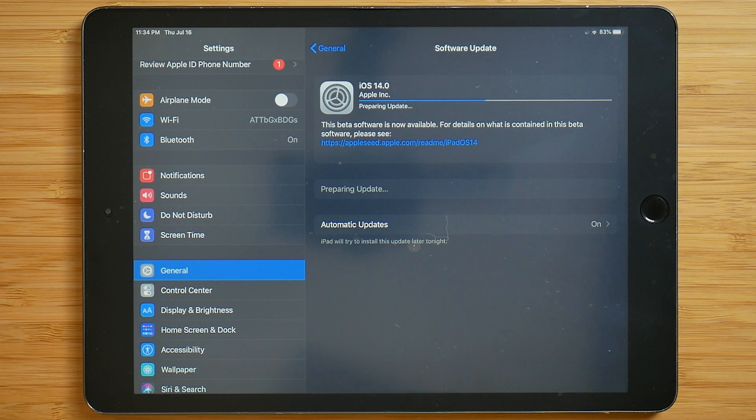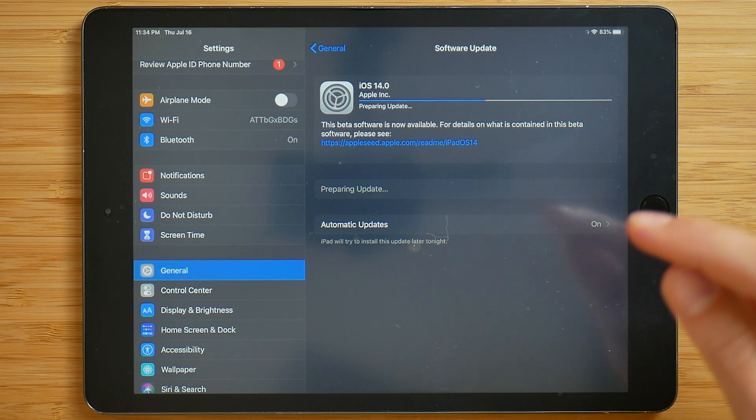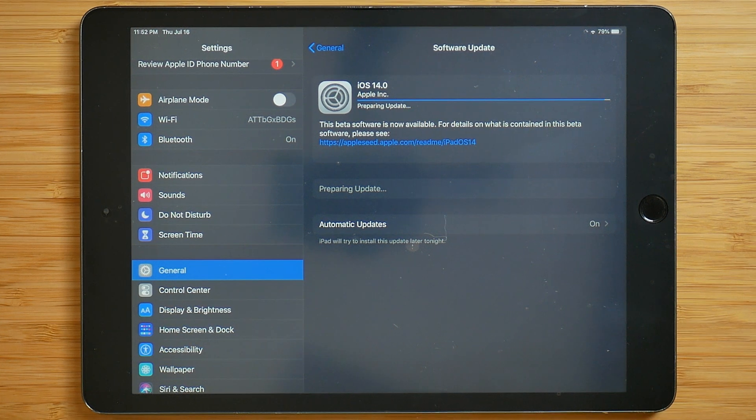All right, so the download only took maybe less than five minutes. Then once that happened, it's going ahead to prepare the update.